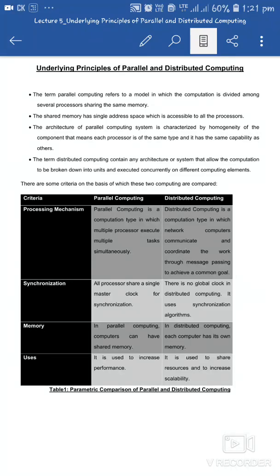This is the lecture on underlying principles of parallel and distributed computing, topic of Unit 1: Introduction to Cloud Computing.